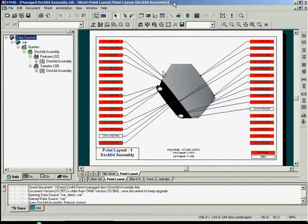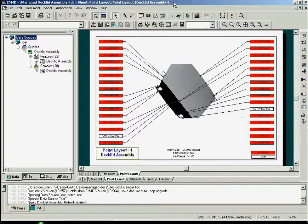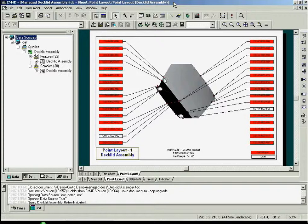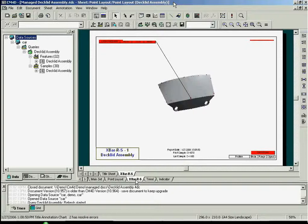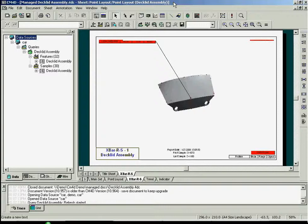The annotation object can hold as much or as little information as desired, and can take any size or position within the template you deem appropriate. A variety of annotations are available in CM4D, such as text boxes, charts, tables, and graphs.